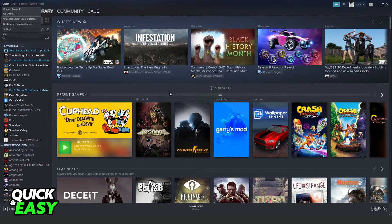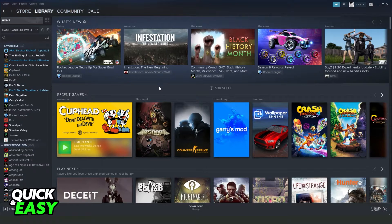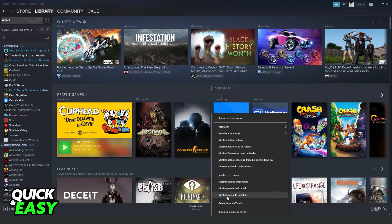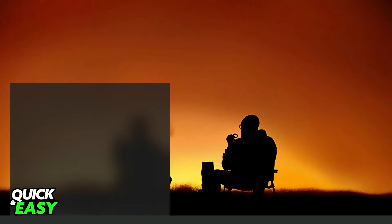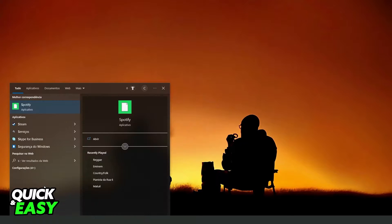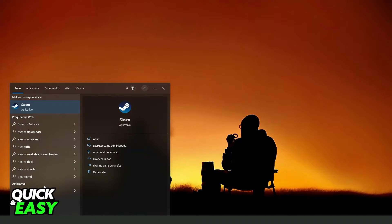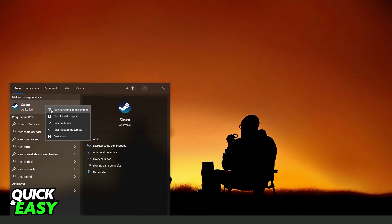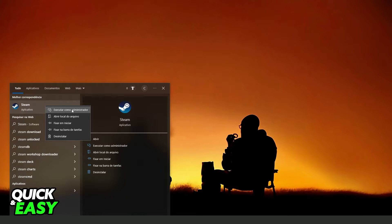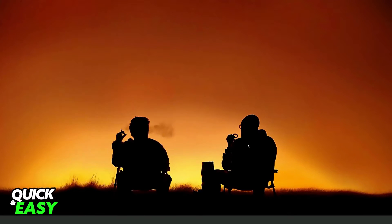Then log again on your Steam as administrator. To do this, you need to come to your Windows search bar, search Steam, click with the right button and run as administrator. In my case it is in Portuguese but it's the same process.